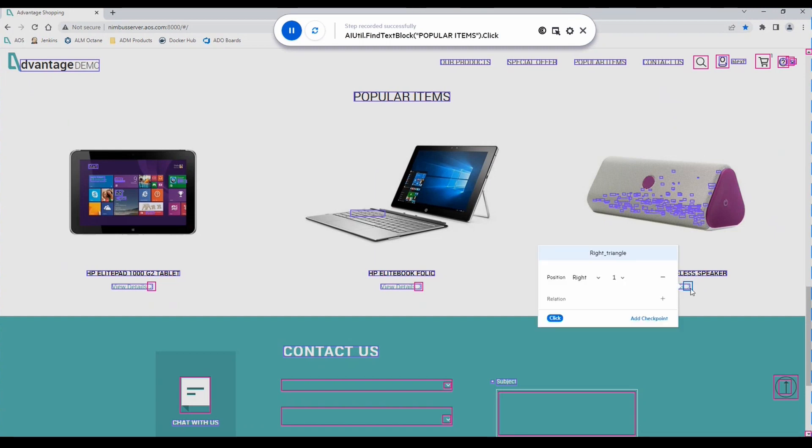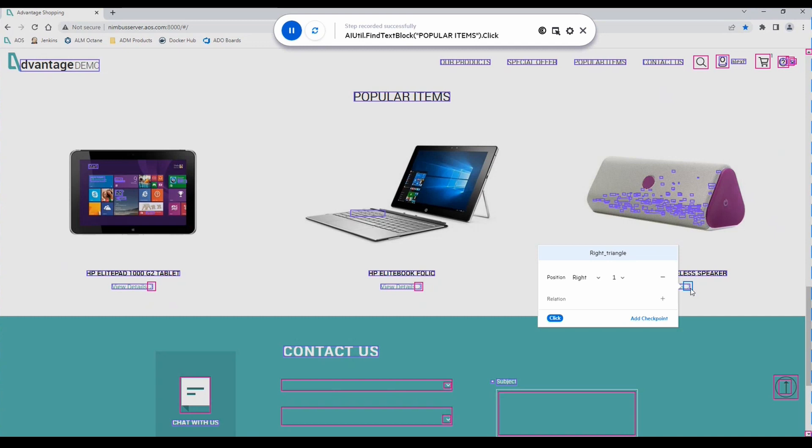We'll select the HP Roar speaker. Here we can see that multiple objects of type right triangle have been identified. But because UFT AI is intuitive, we can improve AI-based test object identification by associating text with objects, describing controls using images, and as in this case, we can identify objects by relative location. This right triangle is the first instance of this object from the right of the screen.